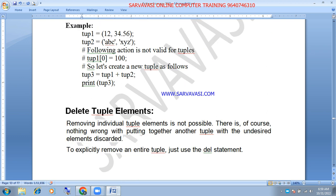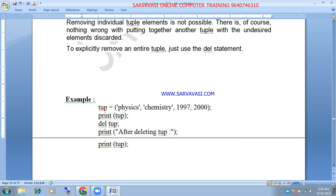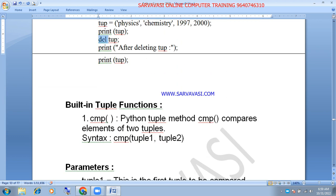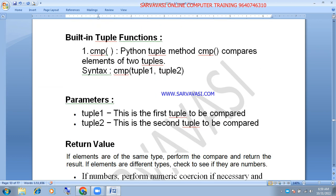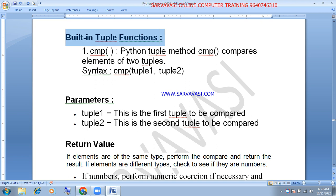If we choose to delete the element, we will delete the element. So if we choose to delete the element, we will delete the element.